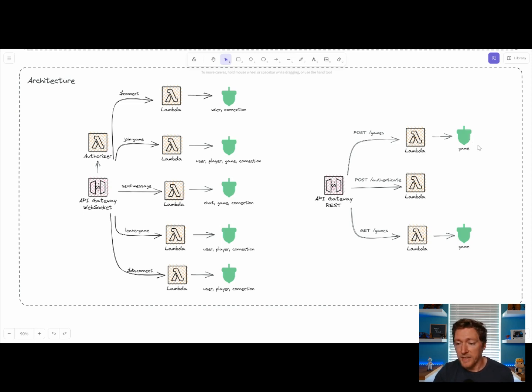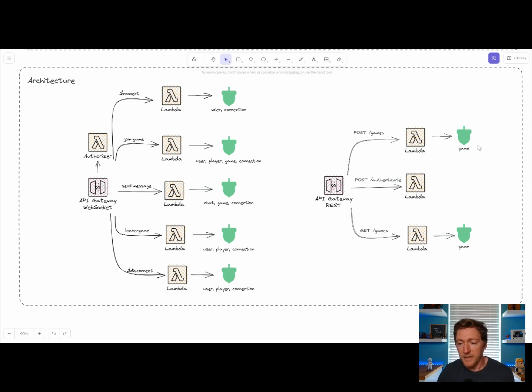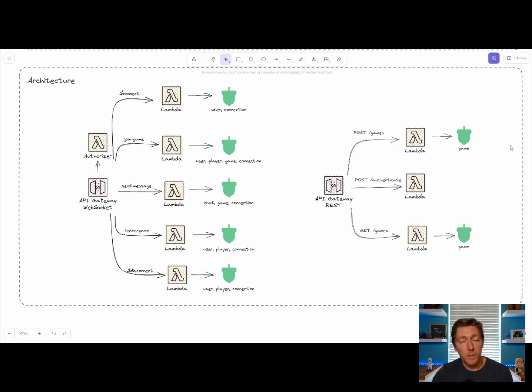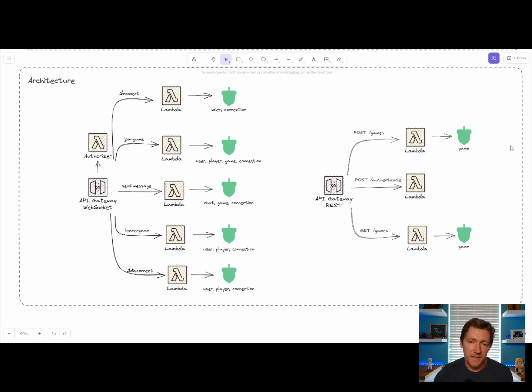So games in Acorn Hunt are short-lived. They may last 30 minutes, they may last an hour, they may last one minute. The point to remember here is that at the end of the game, all the data is wiped out because we don't need to save it.